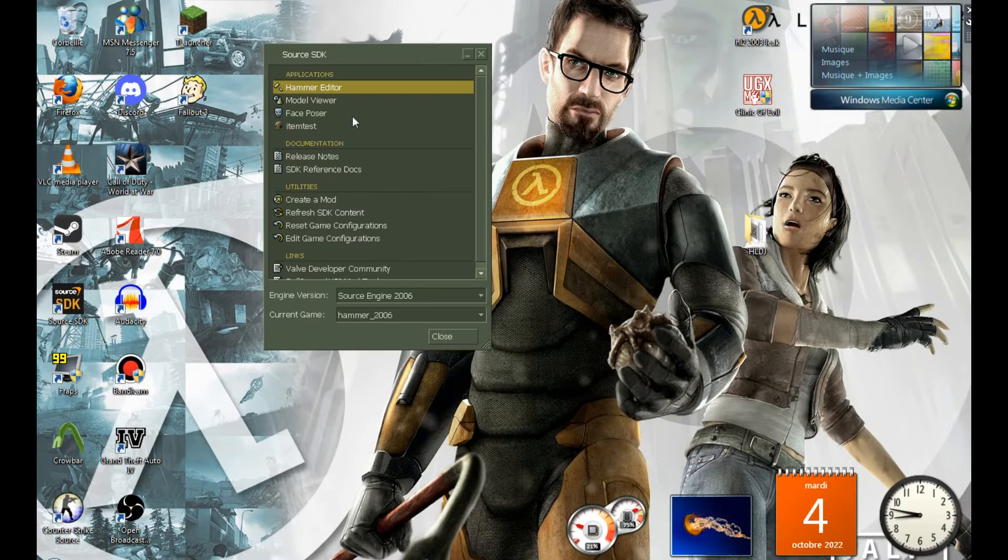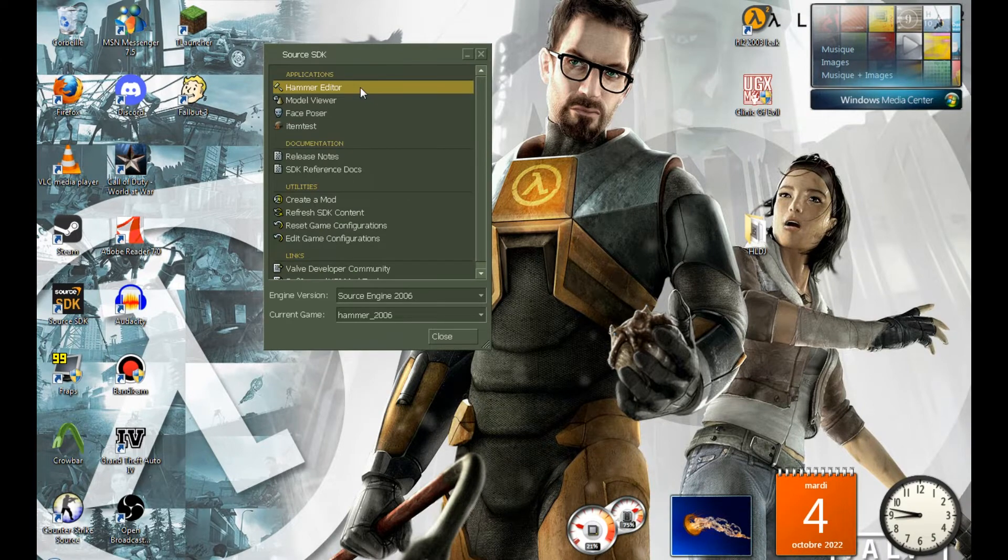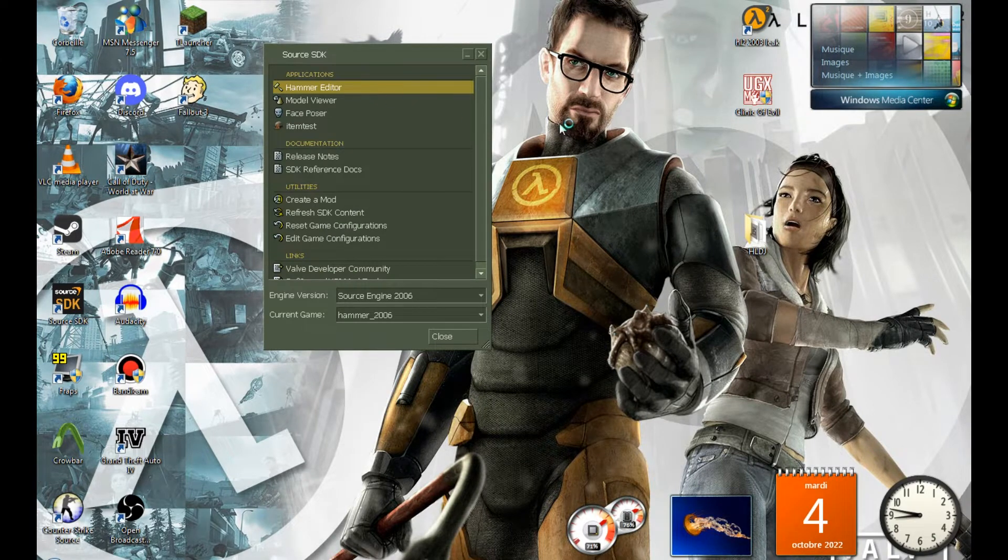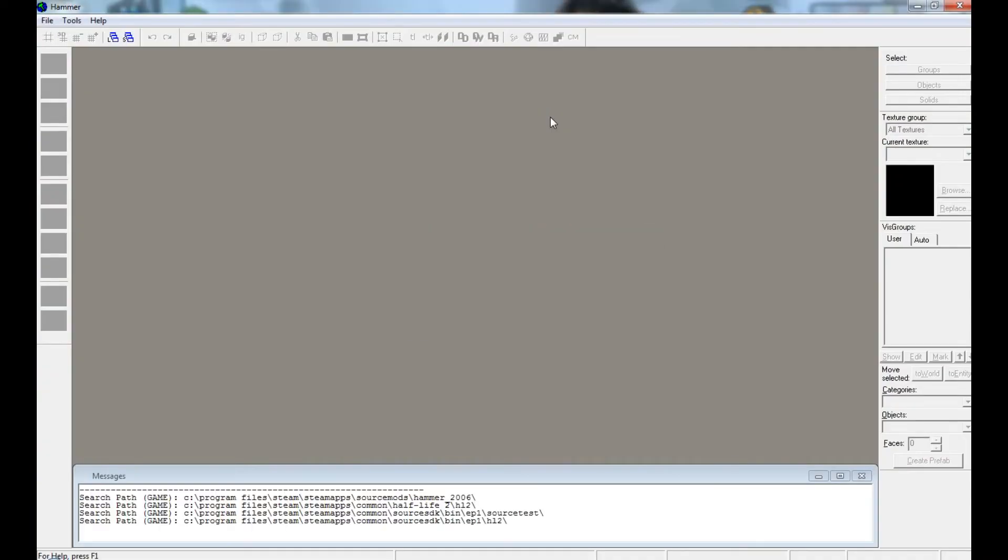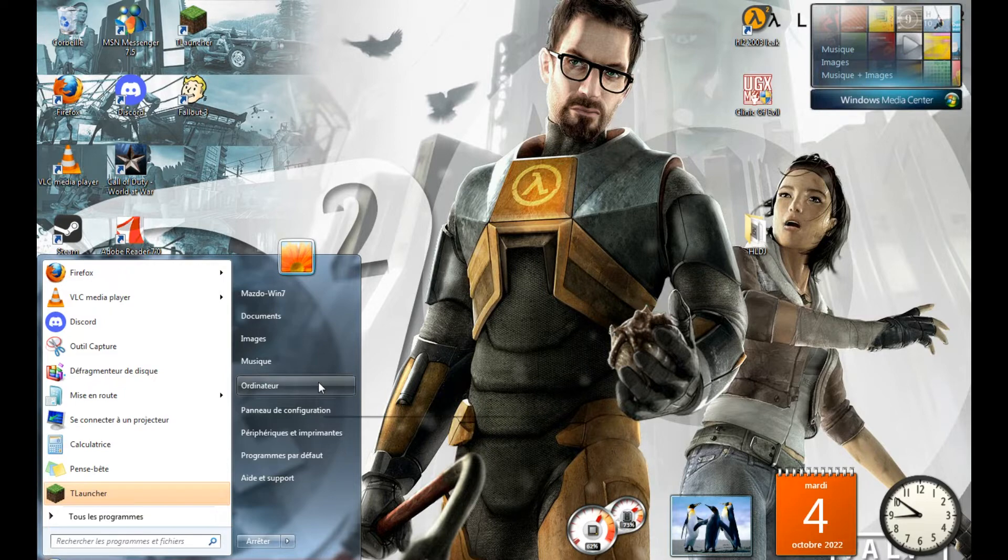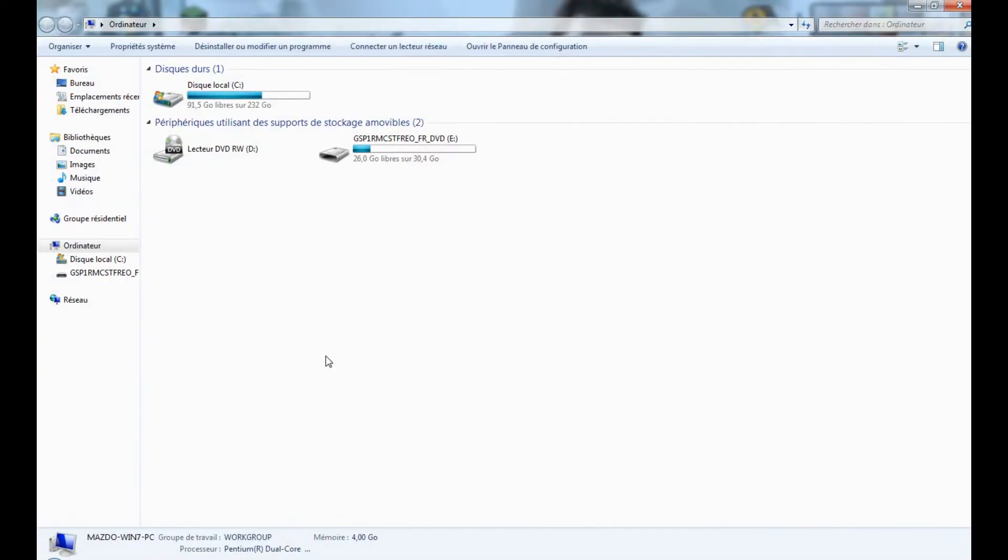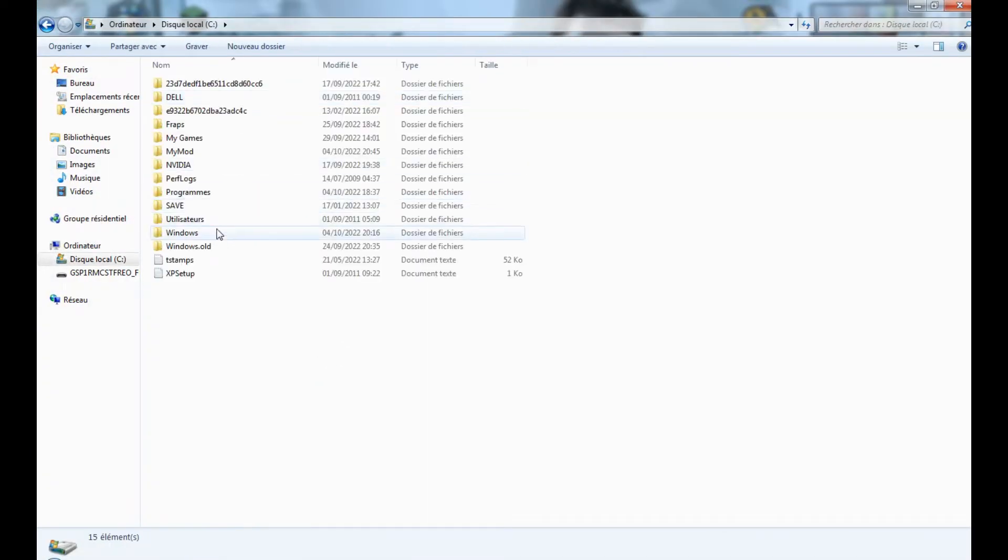After that, you can launch Hammer. If you want to add more content to Hammer, here is how to do it.